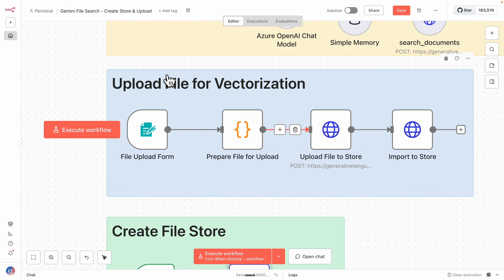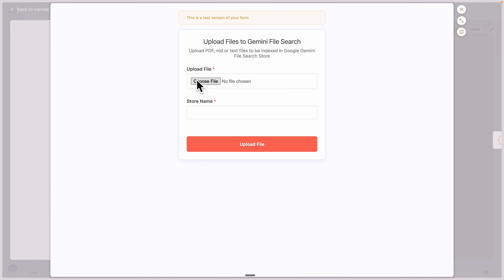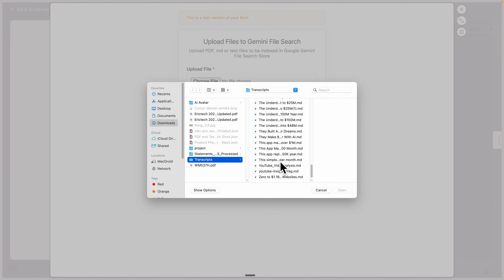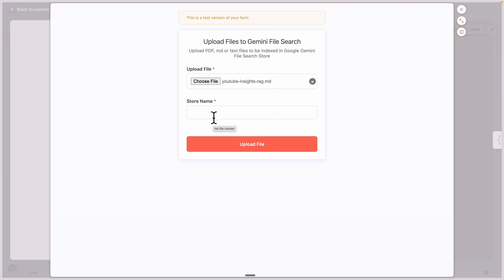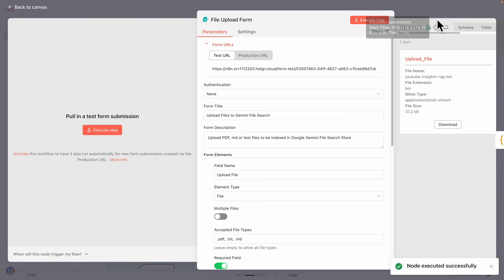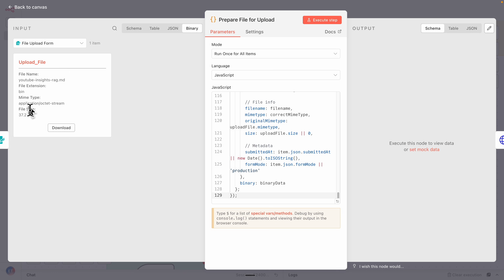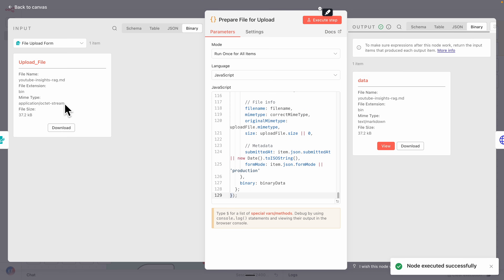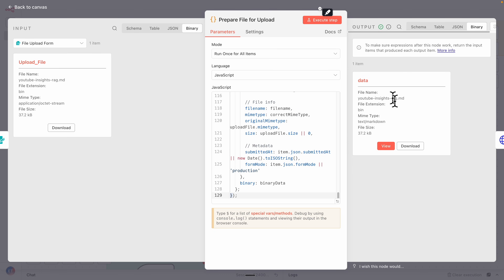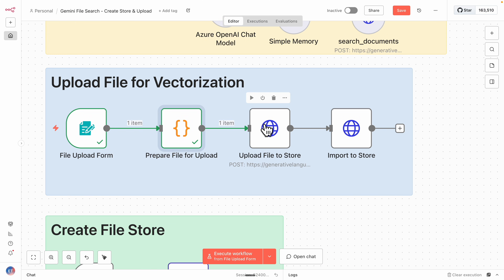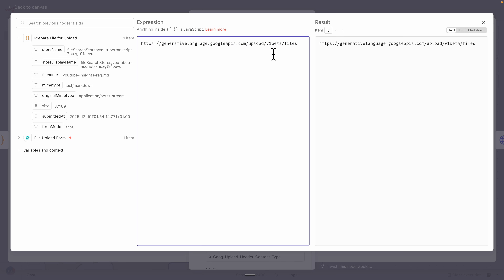Moving to the next workflow — uploading the file for vectorization. I double-click the file upload node and execute the workflow. I can upload a PDF, Markdown, or text file. I'll upload the YouTube Insights RAG file we created and provide the store name we just created via the Gemini API. After the file is uploaded, we trigger the next node, which prepares the file by changing its MIME type to 'text/markdown' — the correct format — so the API can accept it.